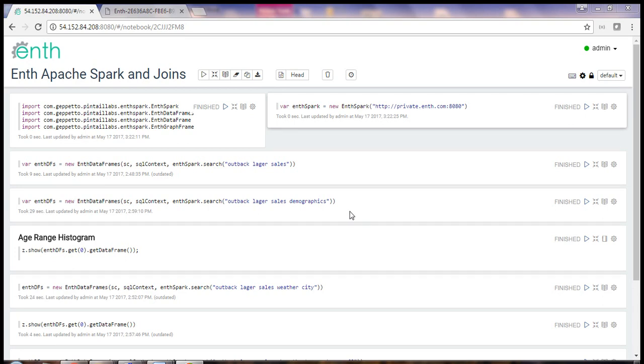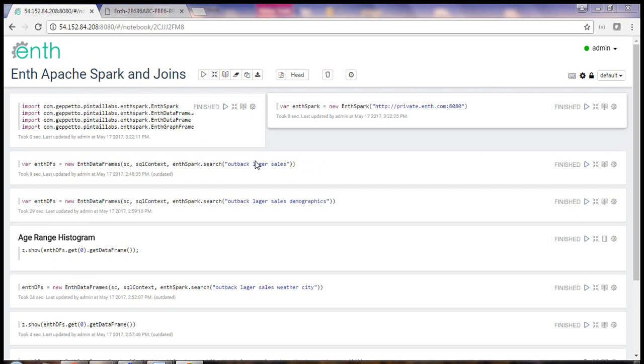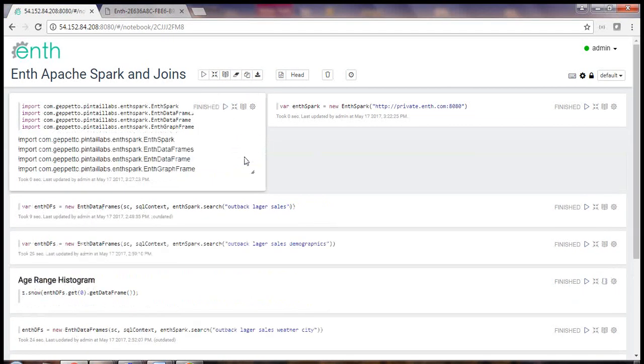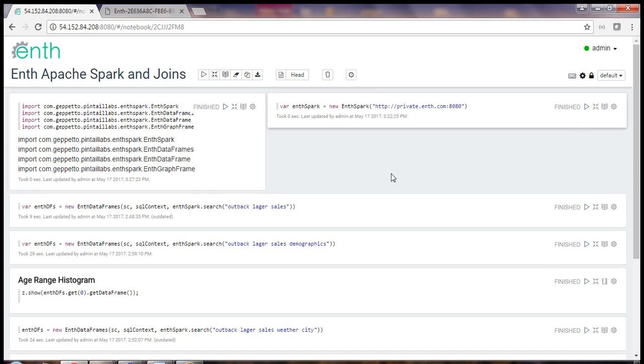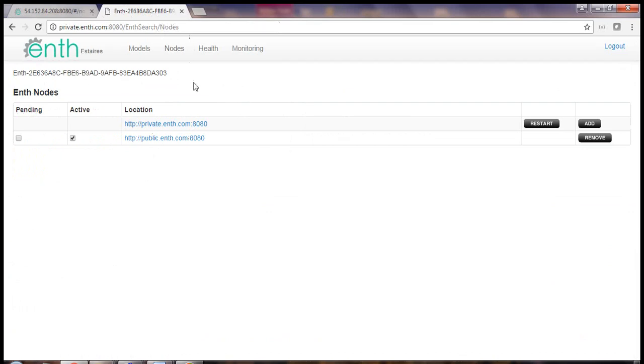As I mentioned, Zeppelin is a web-based notebook. I'm using a standard version 0.7. We use the windows or paragraphs presented here to interact with our data. Within Zeppelin, I'm using ENTH Spark, a product we built that connects an ENTH instance to a Spark instance. I'm going to start by importing a few ENTH Spark libraries. I'll go ahead and connect to a private instance of ENTH located behind my firewall. Let me show you how my private instance of ENTH is configured.